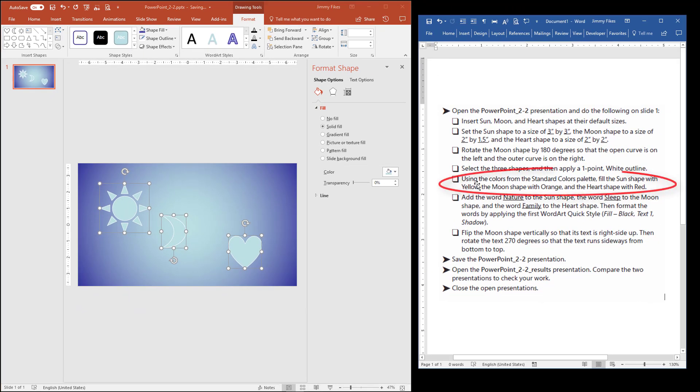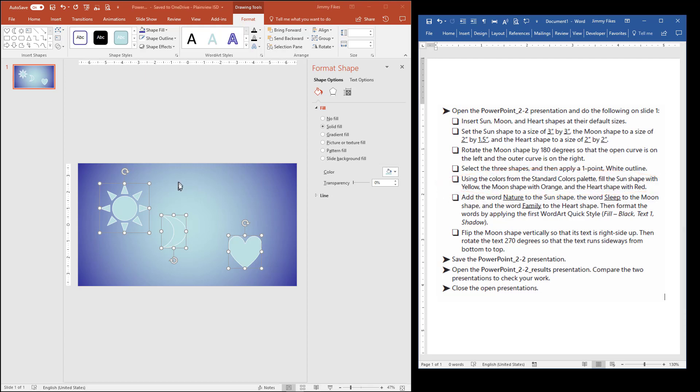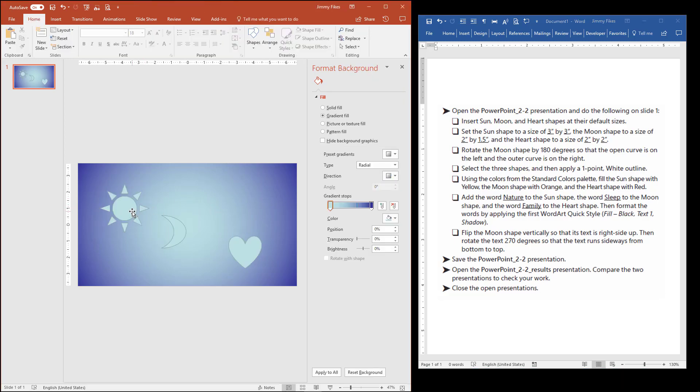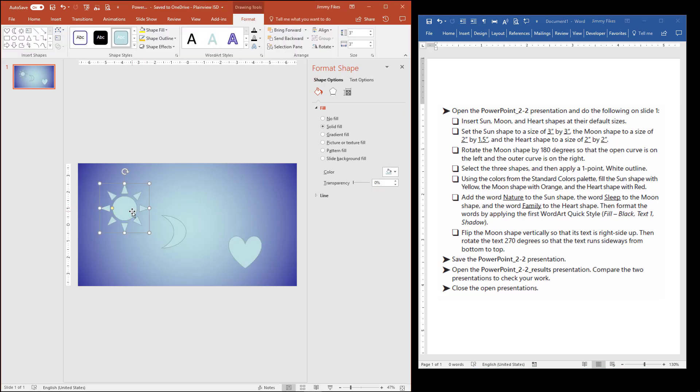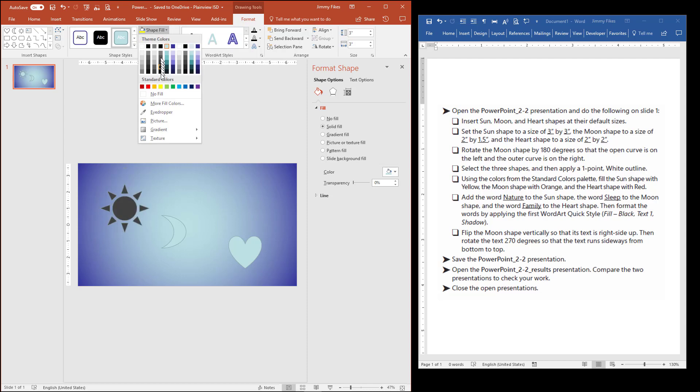And then it tells us that using the colors from the Standard Colors Palette, fill the sun shape with yellow. Okay, so now we have to not have all three selected. So I'll select the sun, and we're looking for Shape Fill. I'm going to fill that with yellow on the Standard Colors.